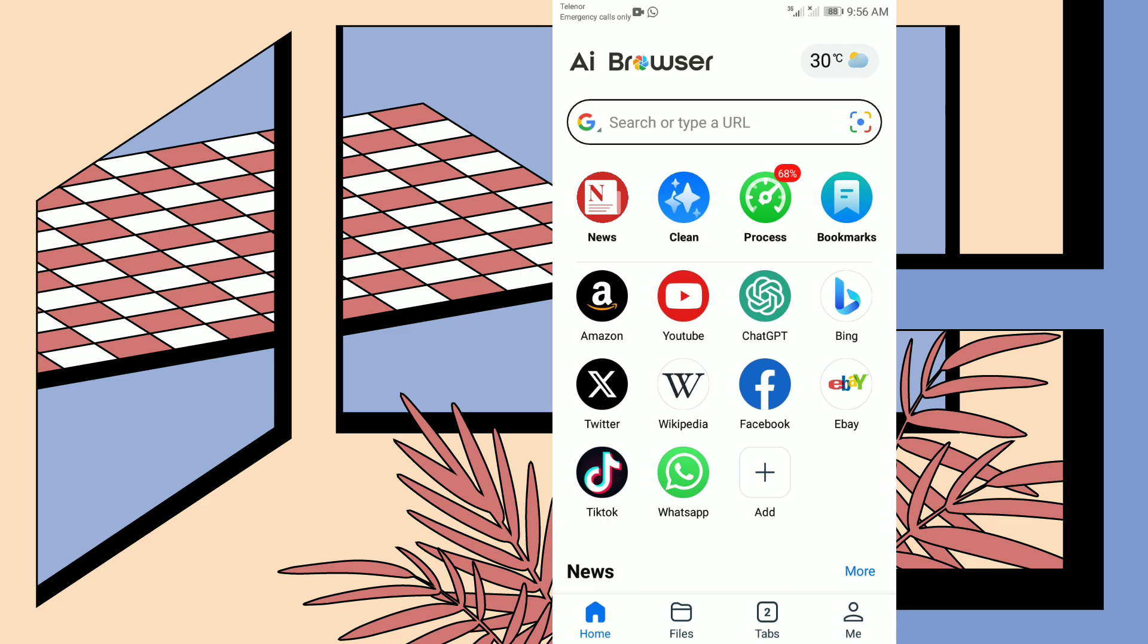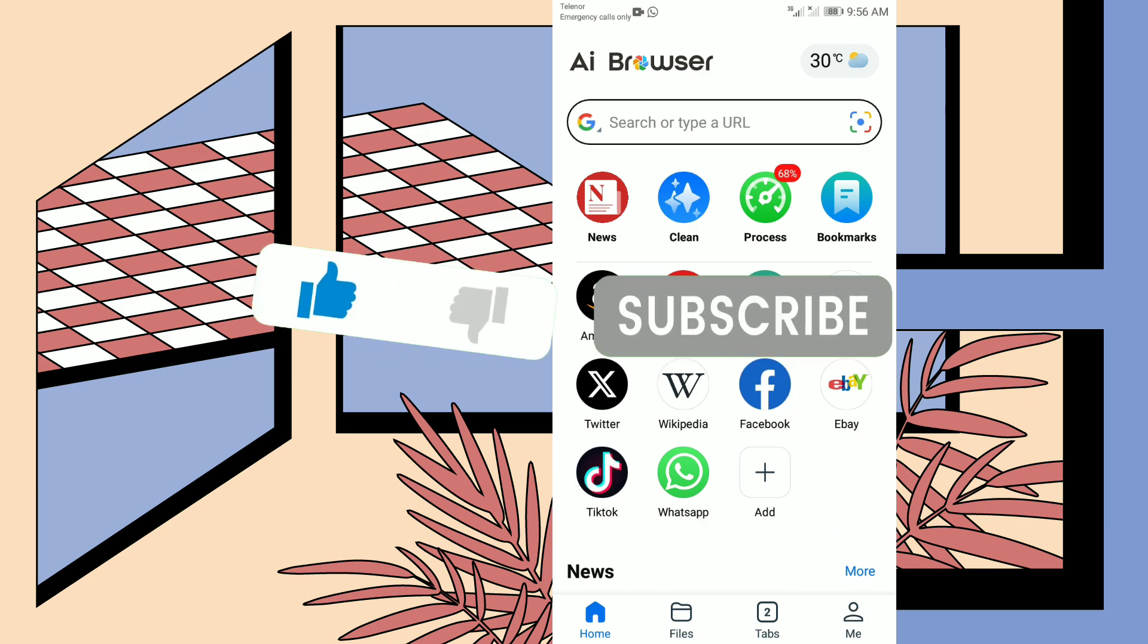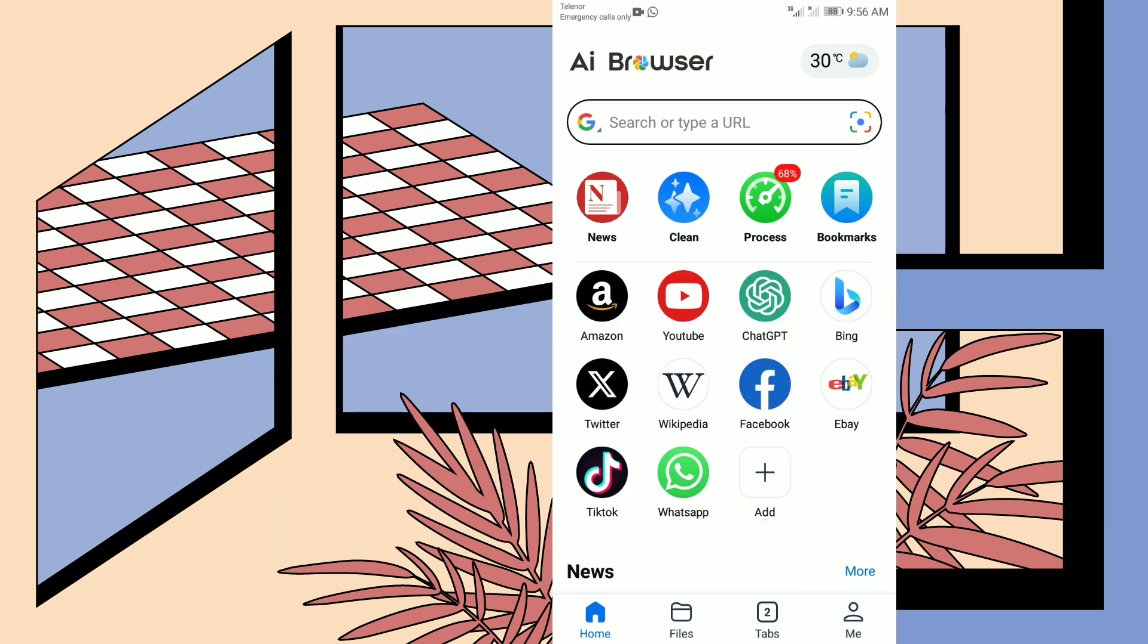Curious to try it out? Don't just take my word for it, experience the future of browsing today. And if you enjoyed this video, hit that like button, subscribe to Androidic, and stay tuned for more tech updates. Thanks for watching. Until next time, keep excited.